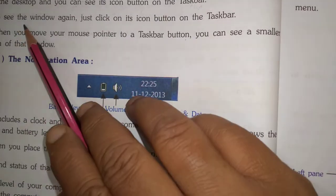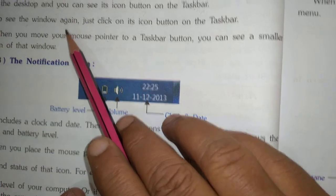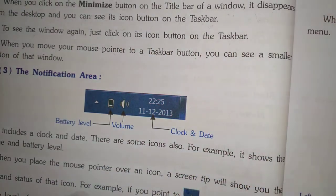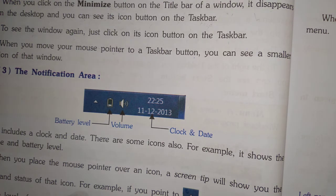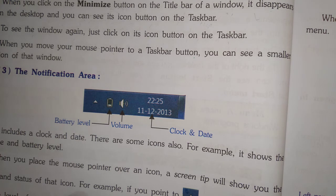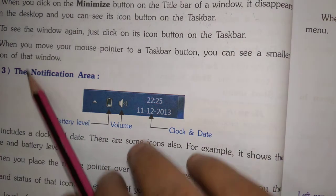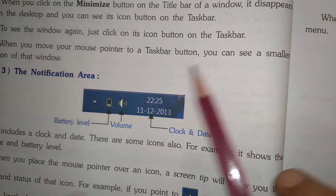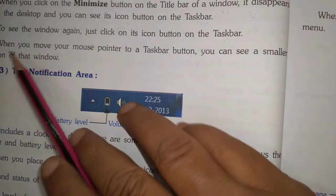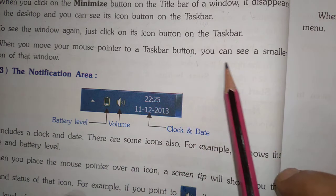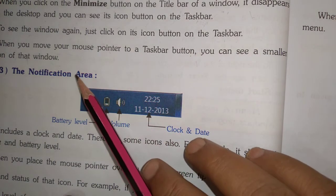To see the window again, just click on its icon button on the taskbar. When you move your mouse pointer to a task button, you can see a smaller version of the window.